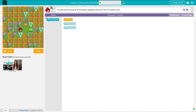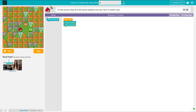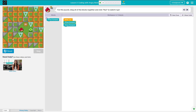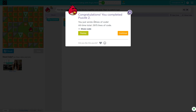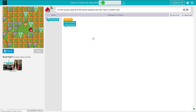In Code.org, the thing you always need to keep in mind is to think about what your character on the screen must do before you write the code. In this case it's the bird. For this puzzle, drag all the blocks together and click Run to watch it go. We need to move forward once to get here, and we need to move forward again to get to the pig. And when we hit Run, there we go. We've done it.